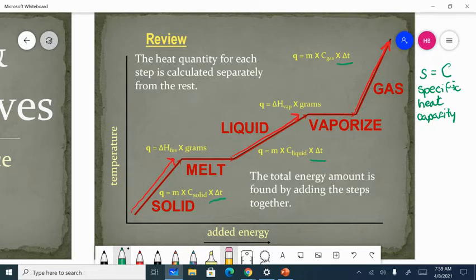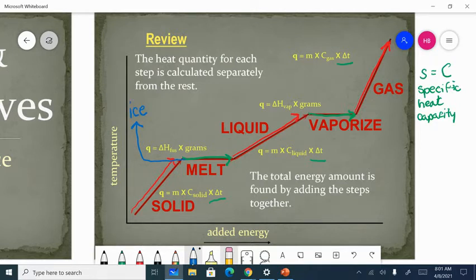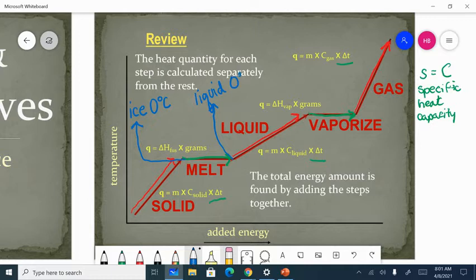Now let's go over the flat parts of the graph. The flat parts of the graph are not temperature change sections — the temperature is not changing in those sections. Therefore, the kinetic energy is not changing; the potential energy is changing. Potential energy change is when the phase is changing. If we're dealing with water, then this would be ice or solid water at zero degrees Celsius, and this point would be liquid water at zero degrees Celsius. The molecules are rearranging themselves and positioning themselves to have a different potential energy. That particular section is our substance's melting point.